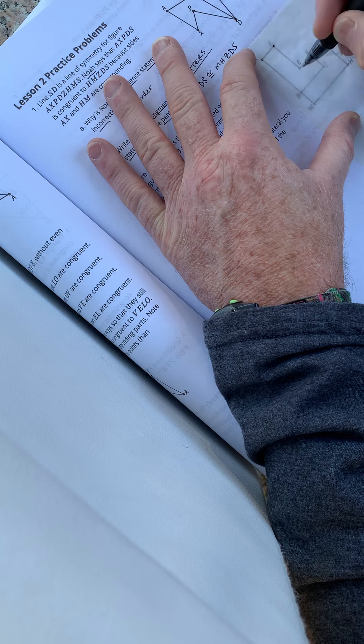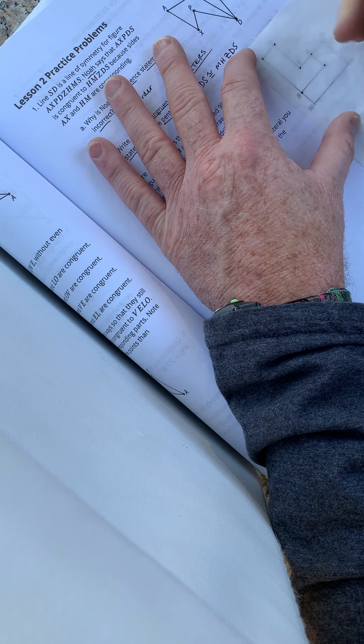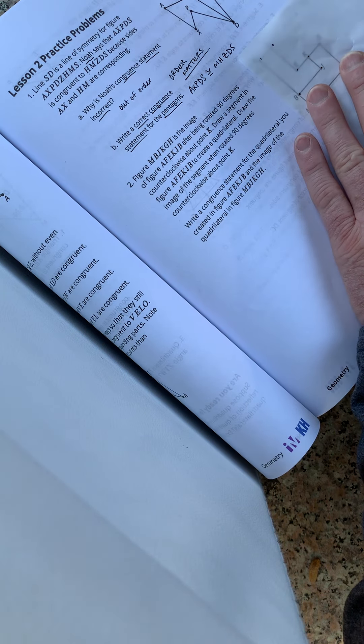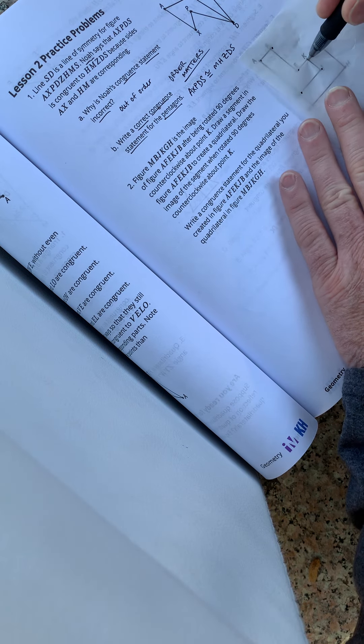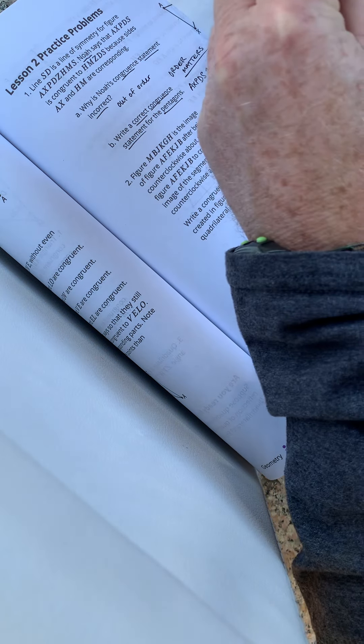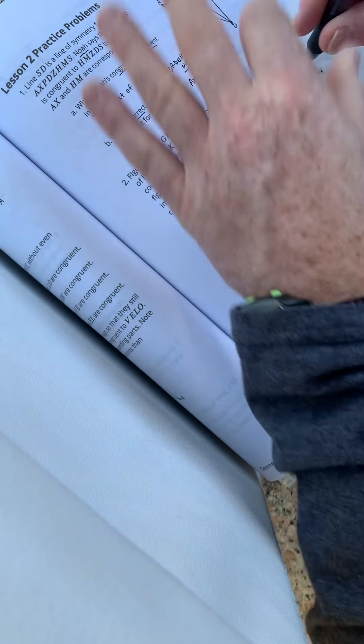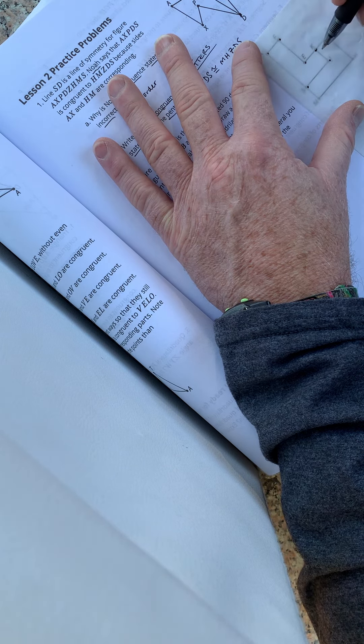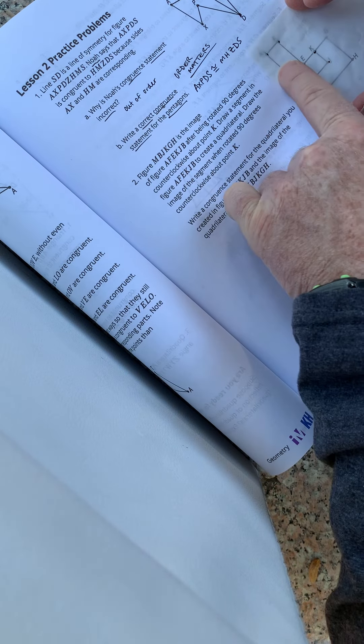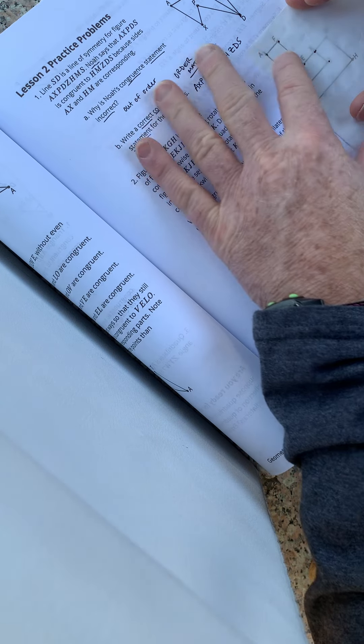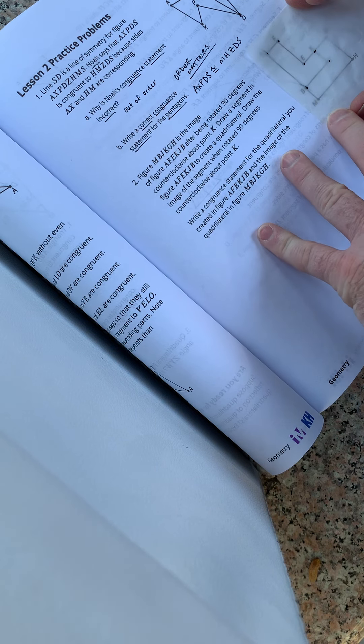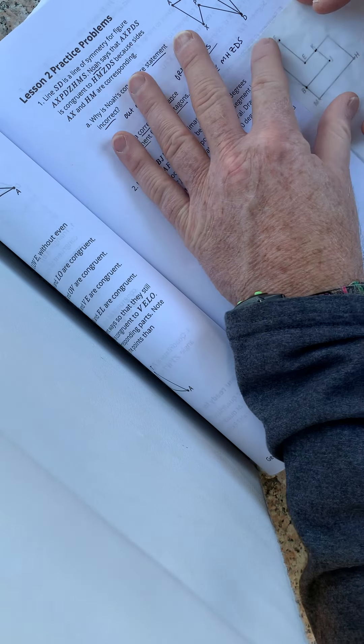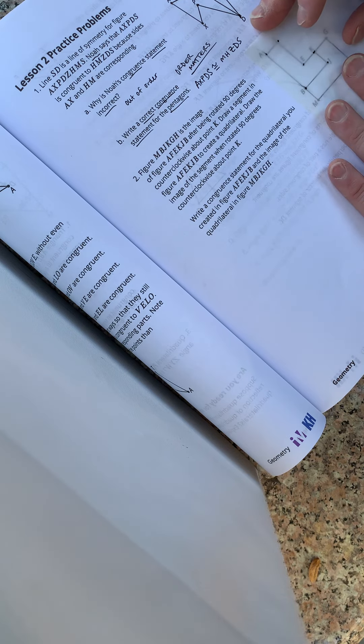Okay. So let's do this. A-F-E-K-J-B. So when rotated 90 degrees counterclockwise about K, it goes to that. Okay. Let's see what they're saying. So draw a figure in A-F-E-K-J-B segment to create a quadrilateral. Draw the image of the segment when rotated 90 degrees about point K. Okay. No worries.